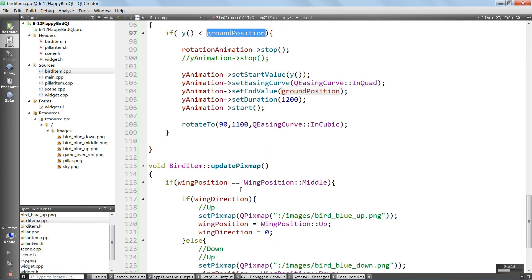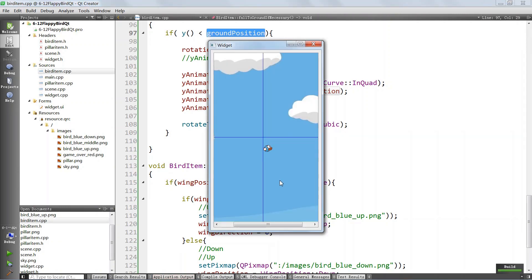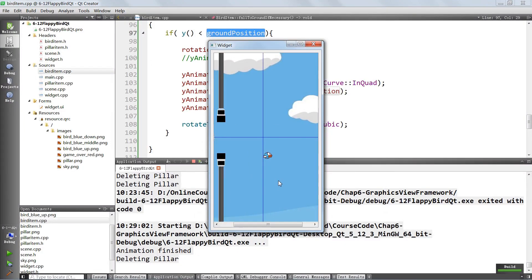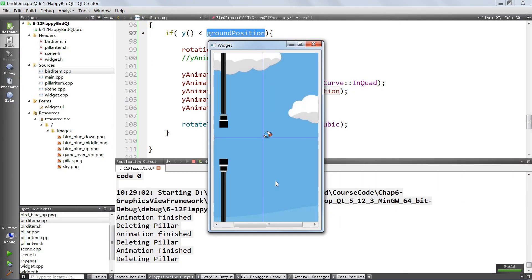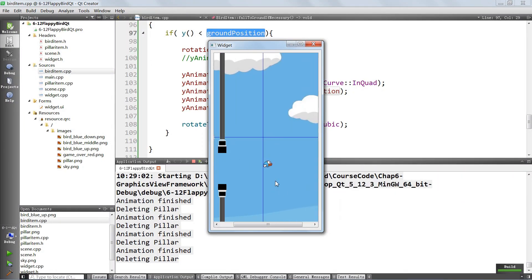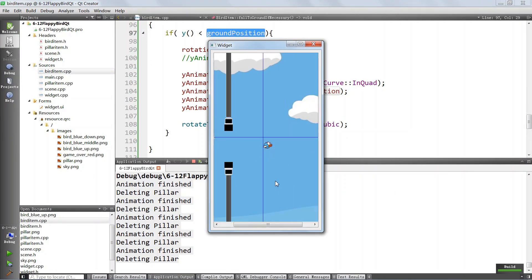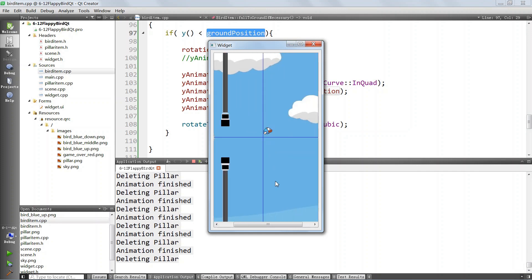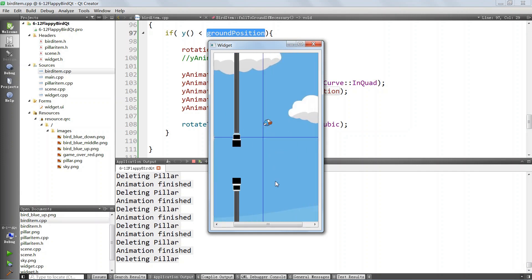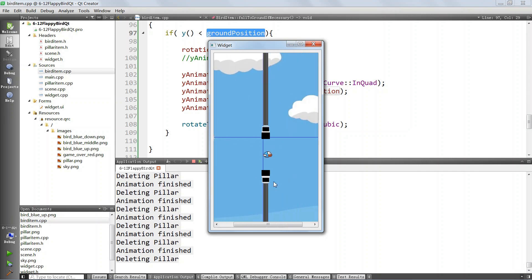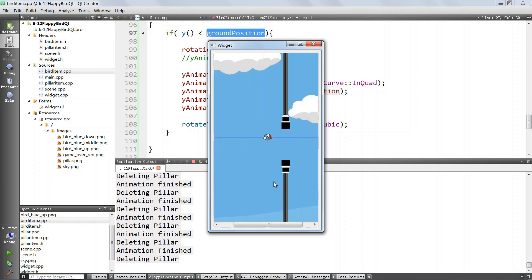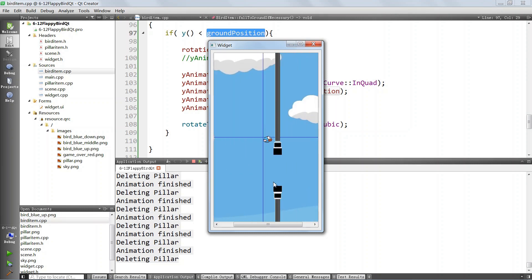We run the application and we are able to fly around by clicking - but the bird doesn't know it's being hit by the columns, so it keeps flying. This is a good sign that we are making progress.